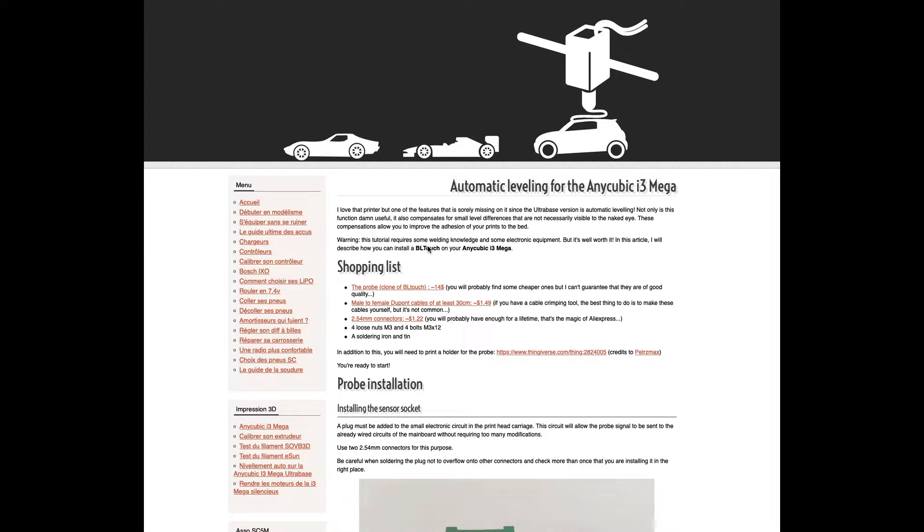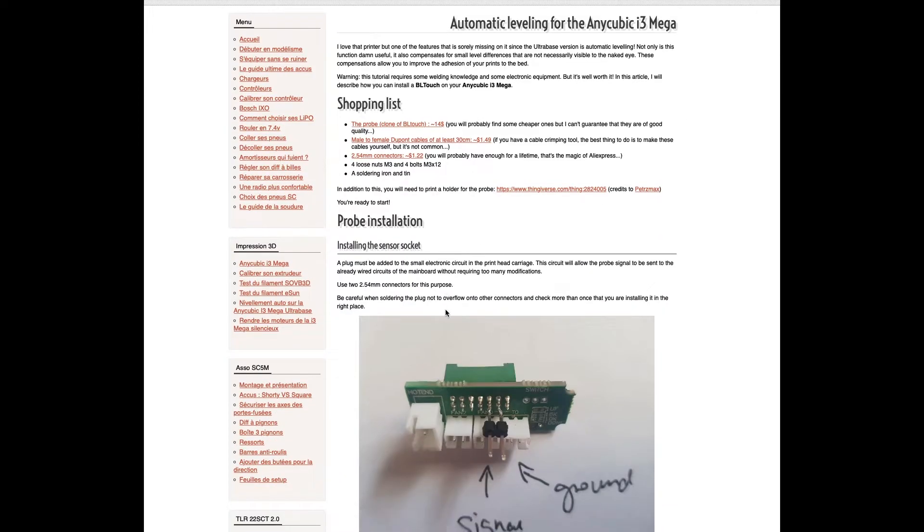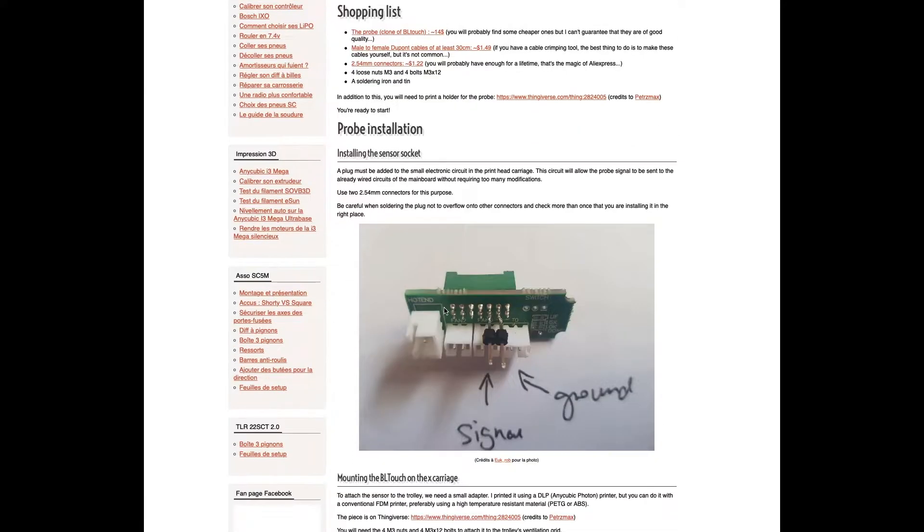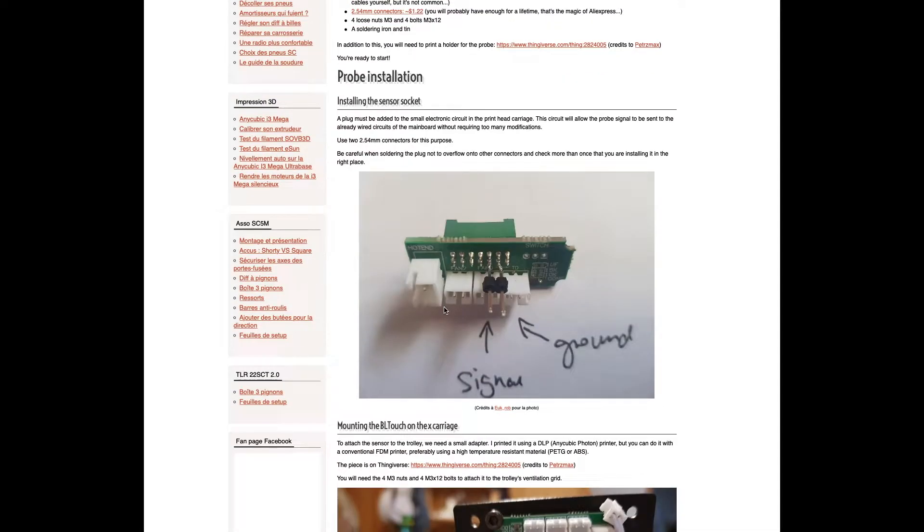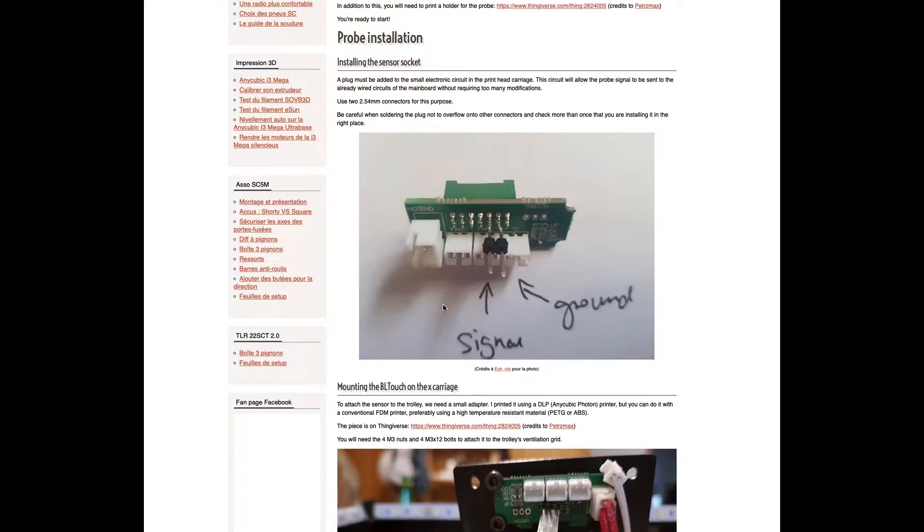So, this website here, rctruckstips.com, they walk you step-by-step setting up the probe, the soldering, where to solder. This is just what I use. I follow these steps.